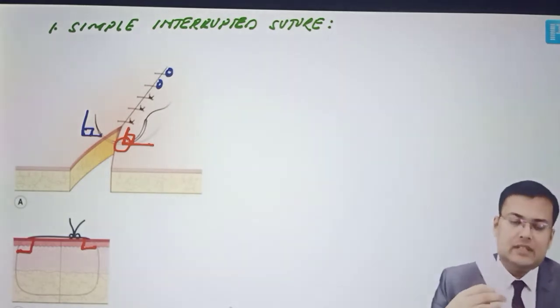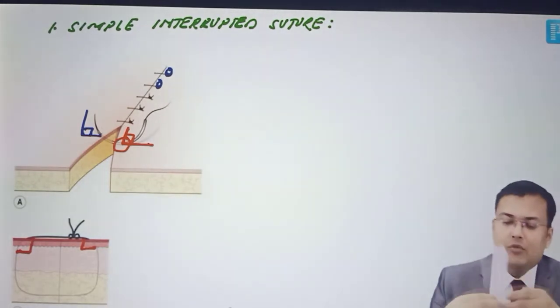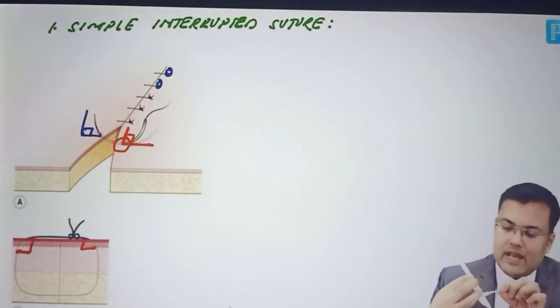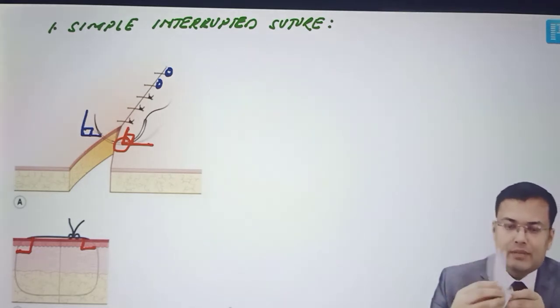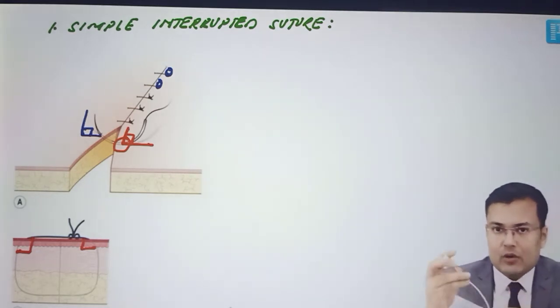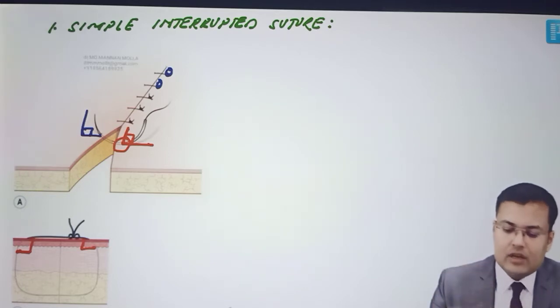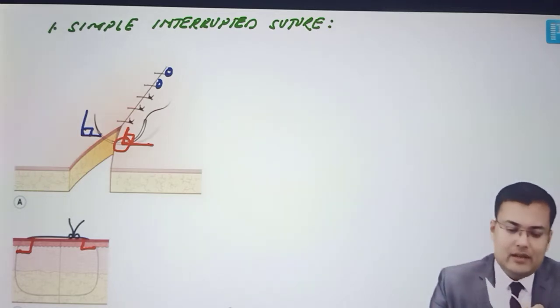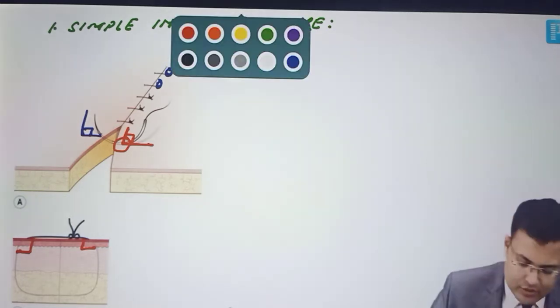So this is the skin of incision. I am going to pierce it at right angle. Again this needle is going to pierce and then come out at right angle, and after that the knots are applied. So this is simple interrupted suture.